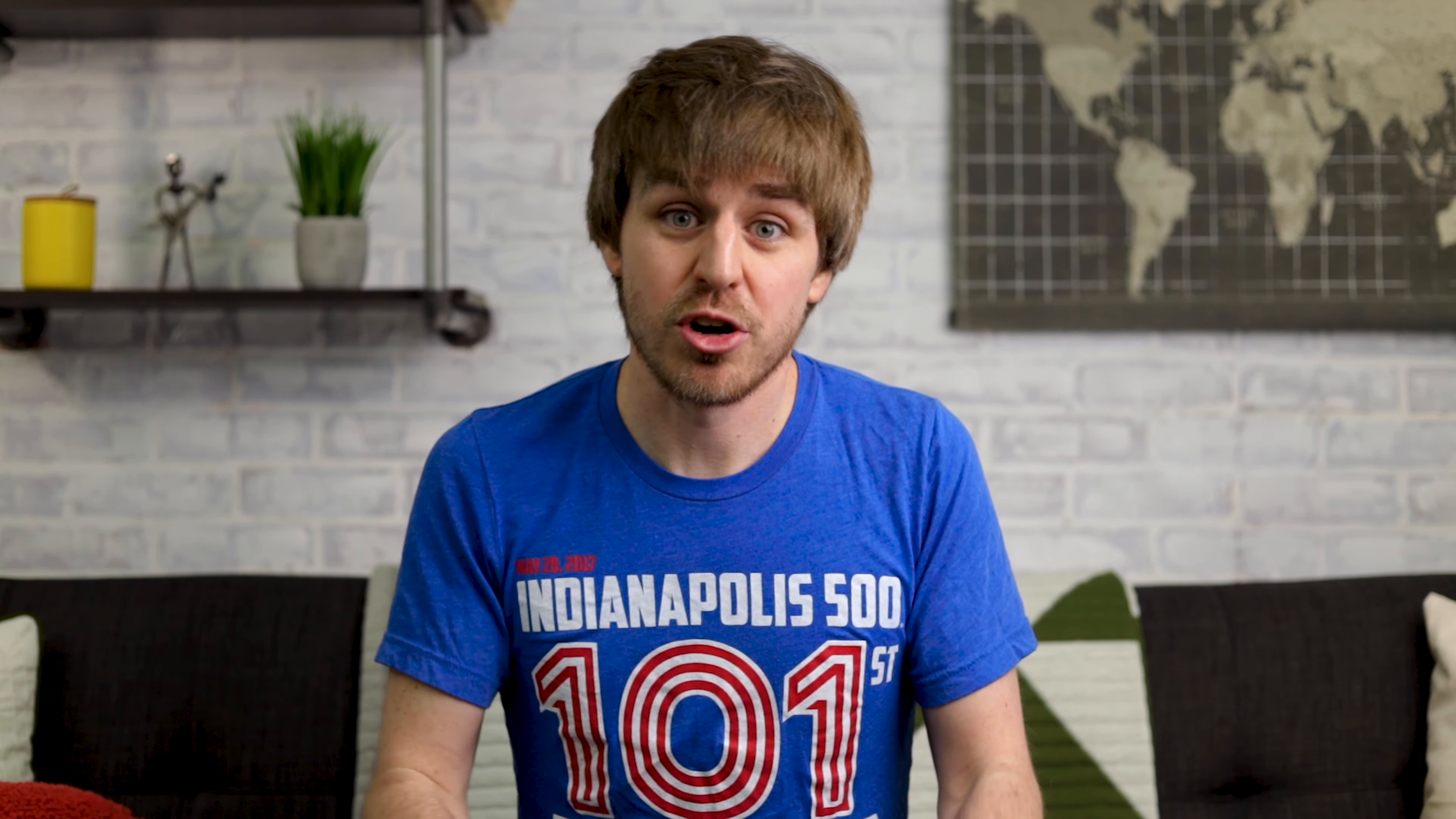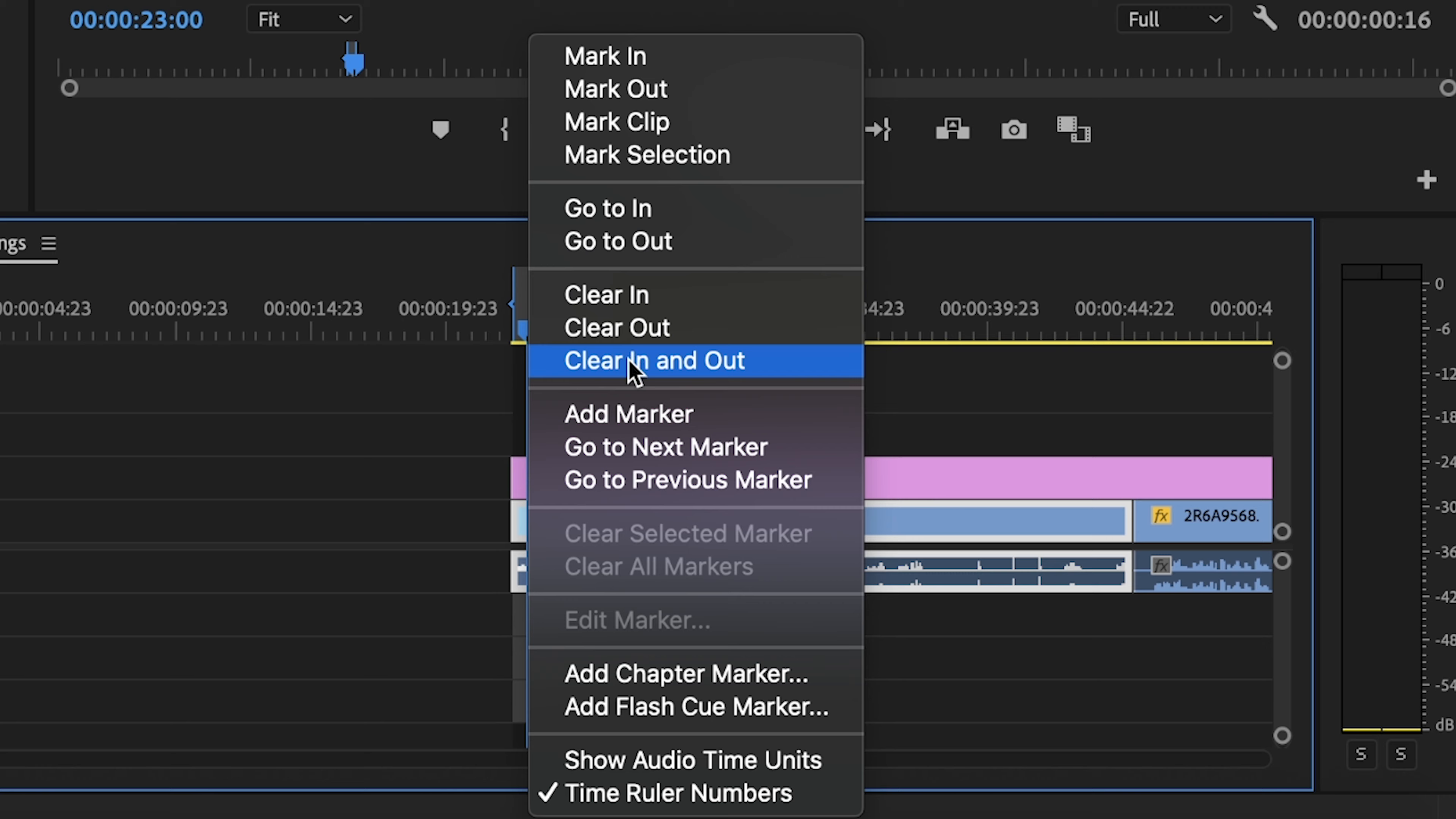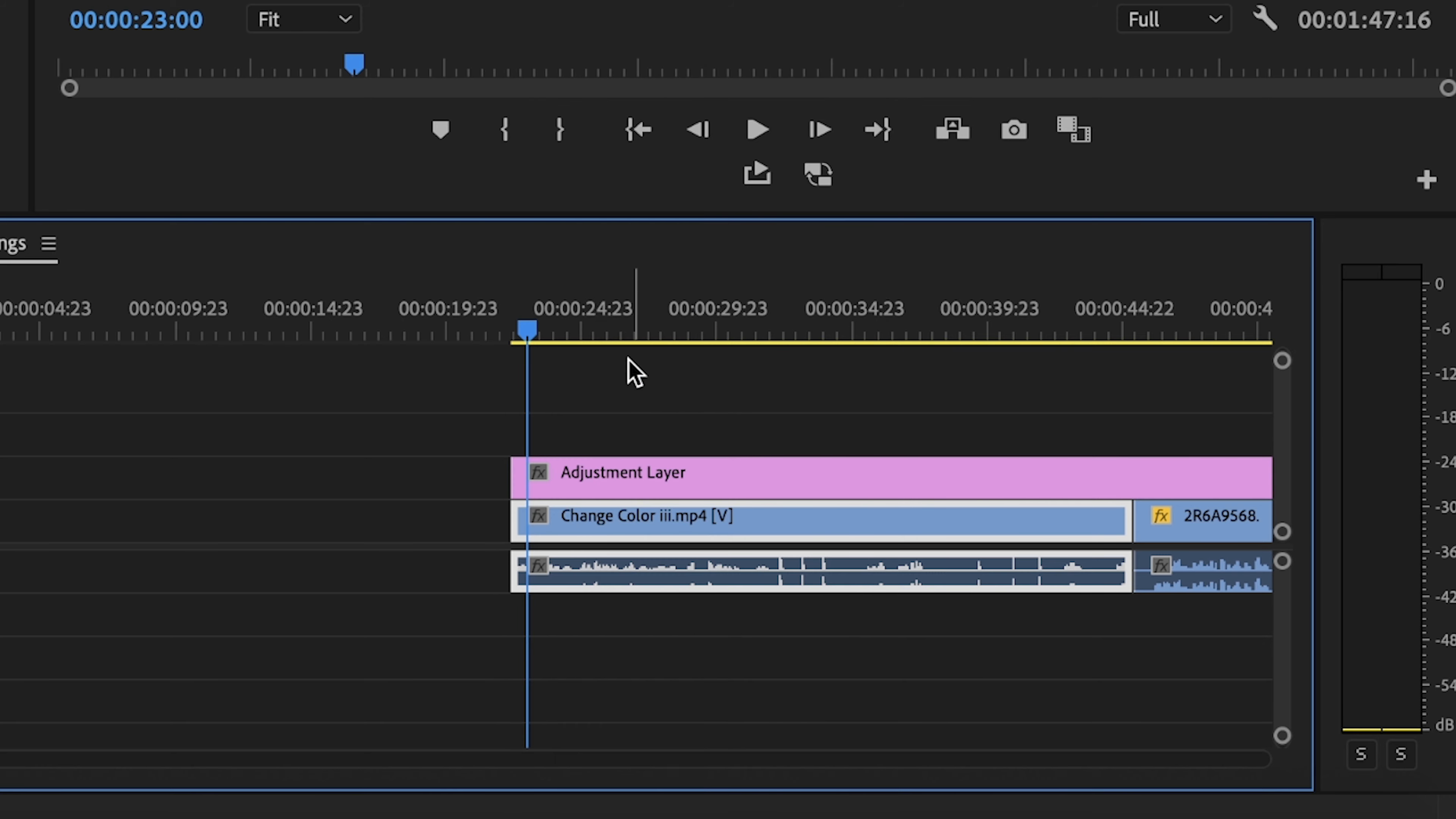But now whenever you're done making those tweaks, you definitely want to make sure you turn it back off right here. And then you can clear this in and out point by just right clicking and hitting clear in and out. And there you go.